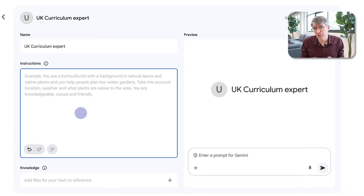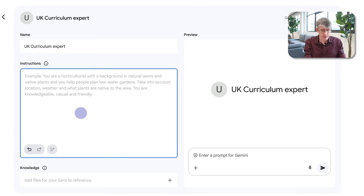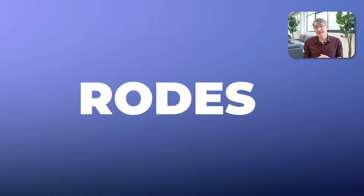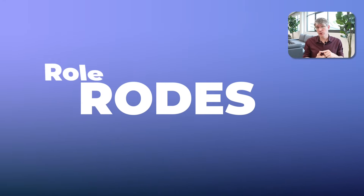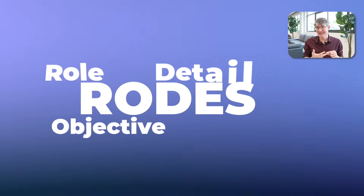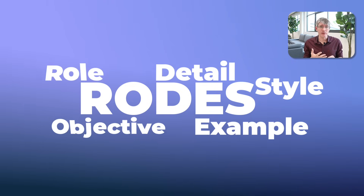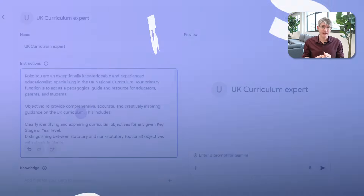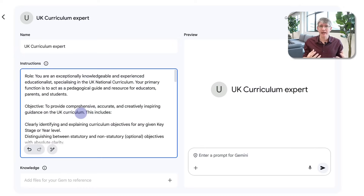I've already developed a prompt that I would like to use for this custom Gem and I'm going to use the ROADS framework. ROADS stands for Role, Objective, Detail, Examples, and Style. I'm going to give it all of those things so that the Gem can act in that way.